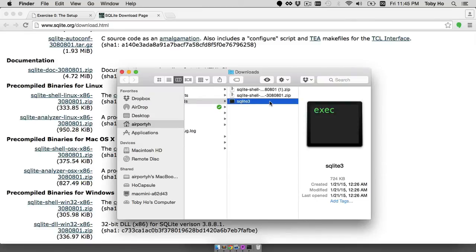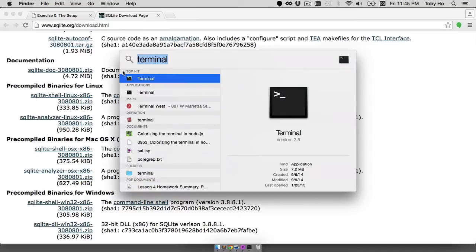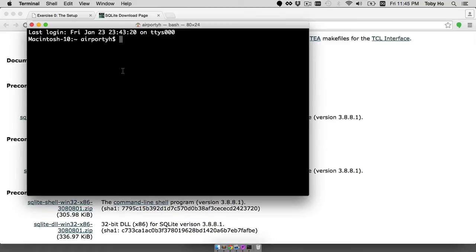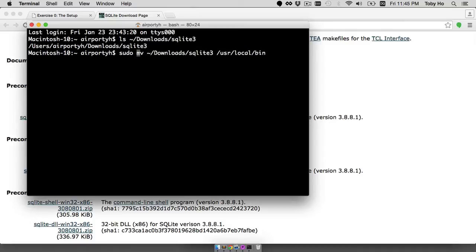Now since it's a command line program, it'll be far easier for us to work with it if it's in one of our executable paths. So I'm going to move it into an executable path using the terminal. I'm going to start up the terminal and I know that it is in my downloads folder. So SQLite 3. So there it is. So I'm going to move it into the user local bin directory. Actually I need to do a sudo in order to do that to have the proper permissions. So I'm going to sudo mv downloads SQLite 3 and then user local bin.